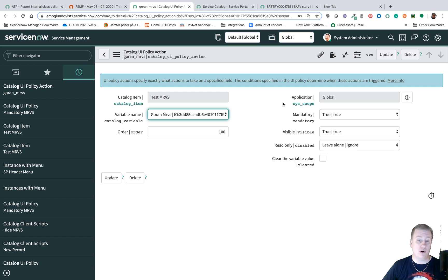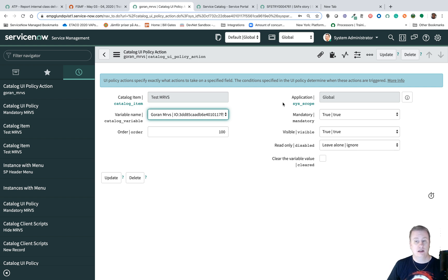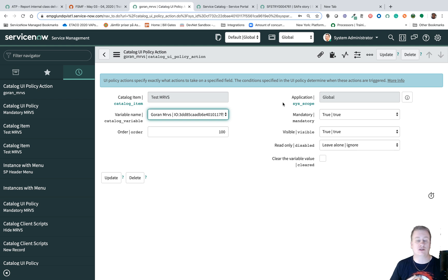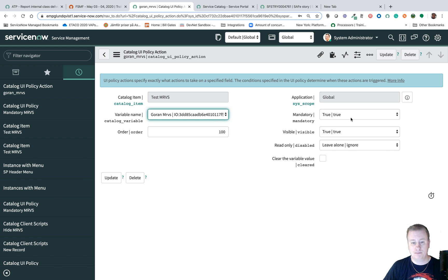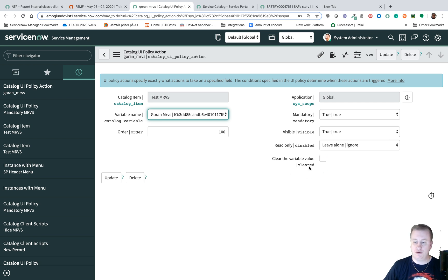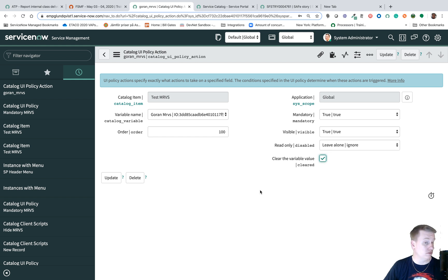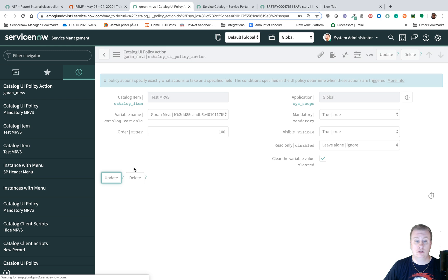Remember if you do the mandatory some other way you need to make sure it's not mandatory when you try to hide it because you can't hide fields that are mandatory. I haven't tried this one so the video is almost done. Let's just see if I can actually clear the whole multi-row variable set. I have no clue so let's check that one.